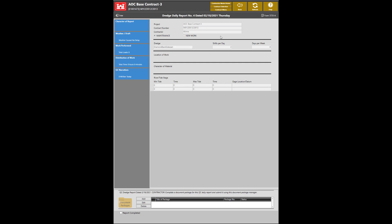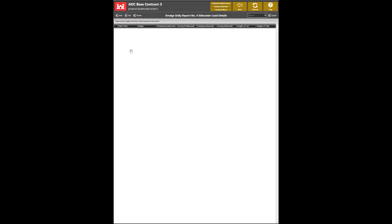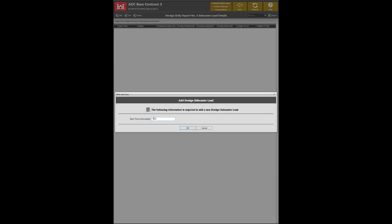The next area to complete is the Work Perform section. In this section, you must fill out a Sidecaster load by providing an unformatted start time. To do so, click the Add button, enter the Time, and press OK.